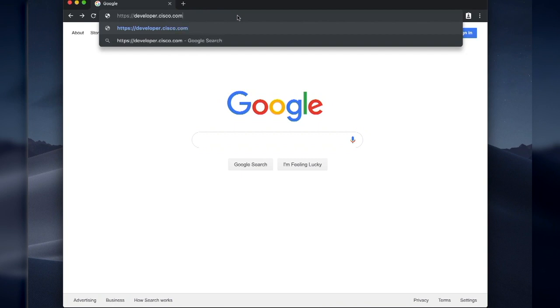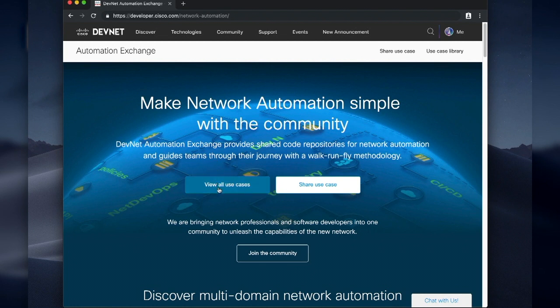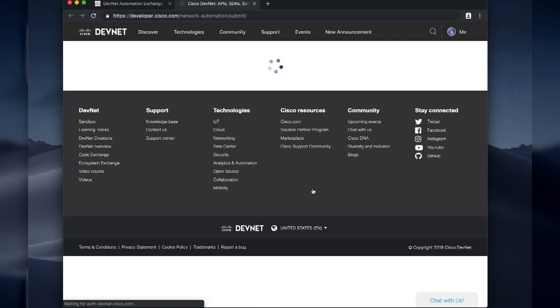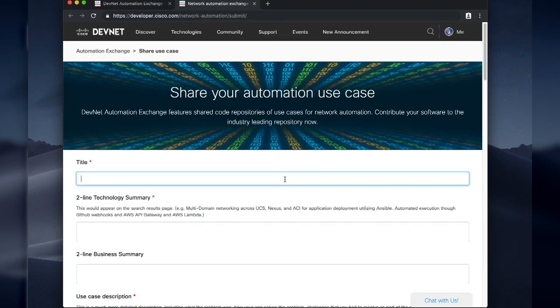So you open up a browser and go to developer.cisco.com/automation. It's really that simple. When you get to the automation page, you'll see that we have two buttons right at the top. One to view all the use cases, which that's your homework, do it on your own. And then share a use case. That's what I want to talk about today. You click that button. It takes you to the use case submission form.